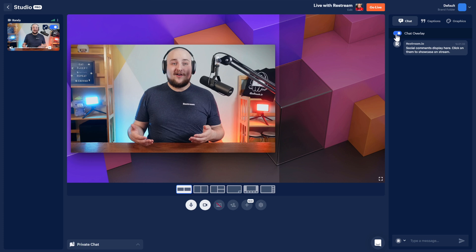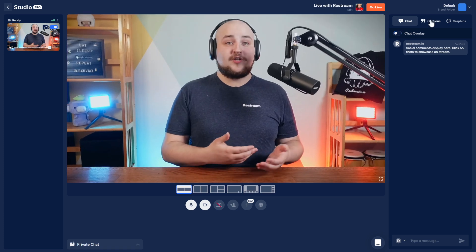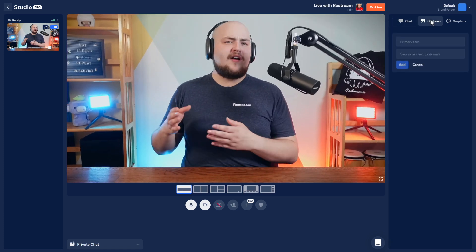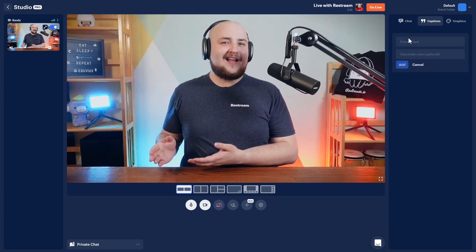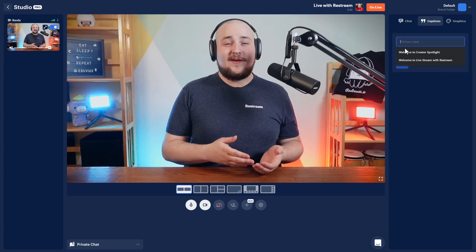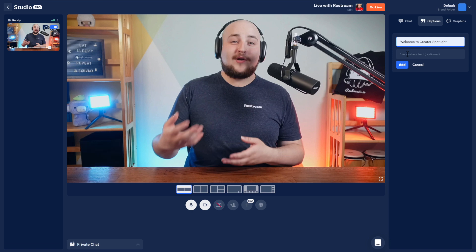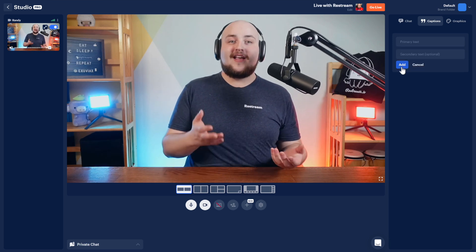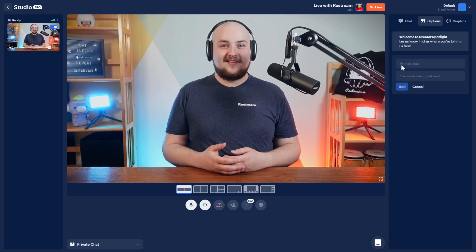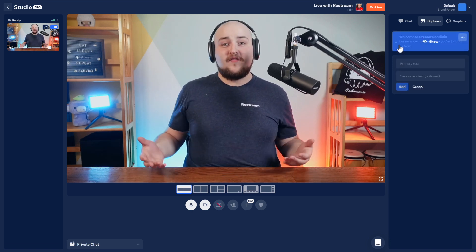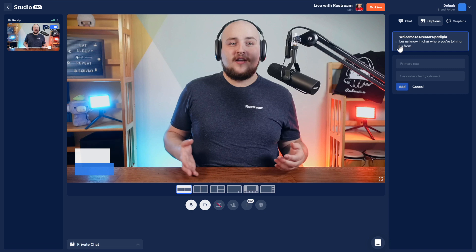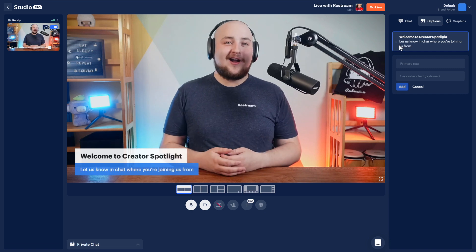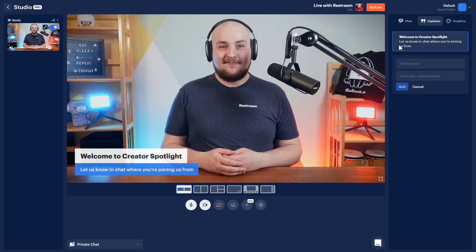The second tab here on the list is captions, which allows you to quickly add captions to your streams, such as pre-created questions, lower thirds, and nameplates. Once you've added the caption, you can then show or hide them at any time.